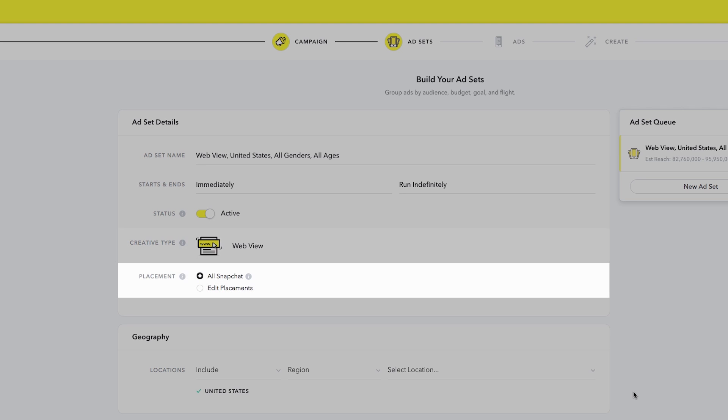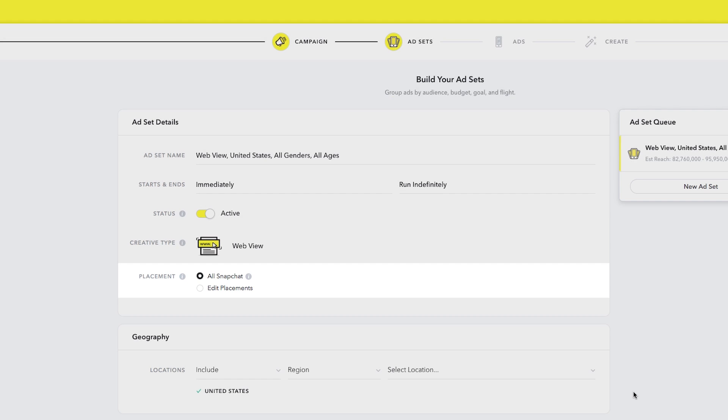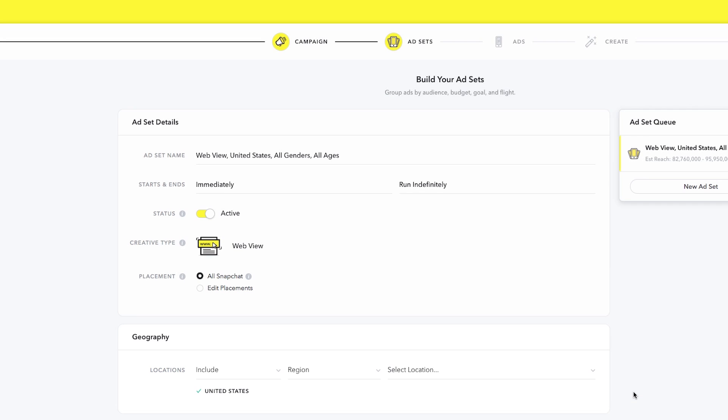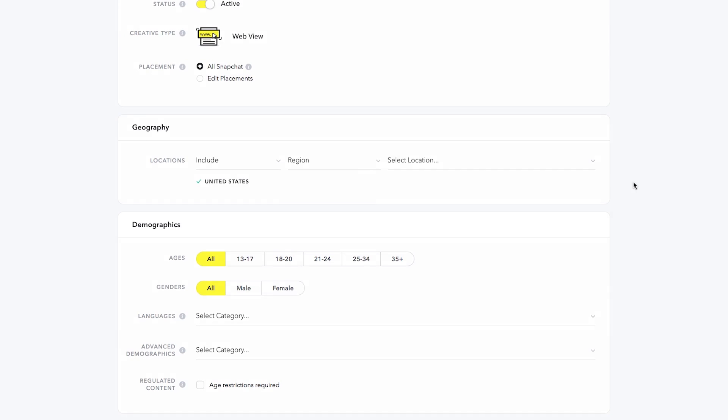This is how you select where on Snapchat you want your ads to show. We recommend you run across all of Snapchat to maximize your reach. Select the geographical locations where you'd like your ad to run. Select a country, and then choose which states and DMAs to include or exclude.